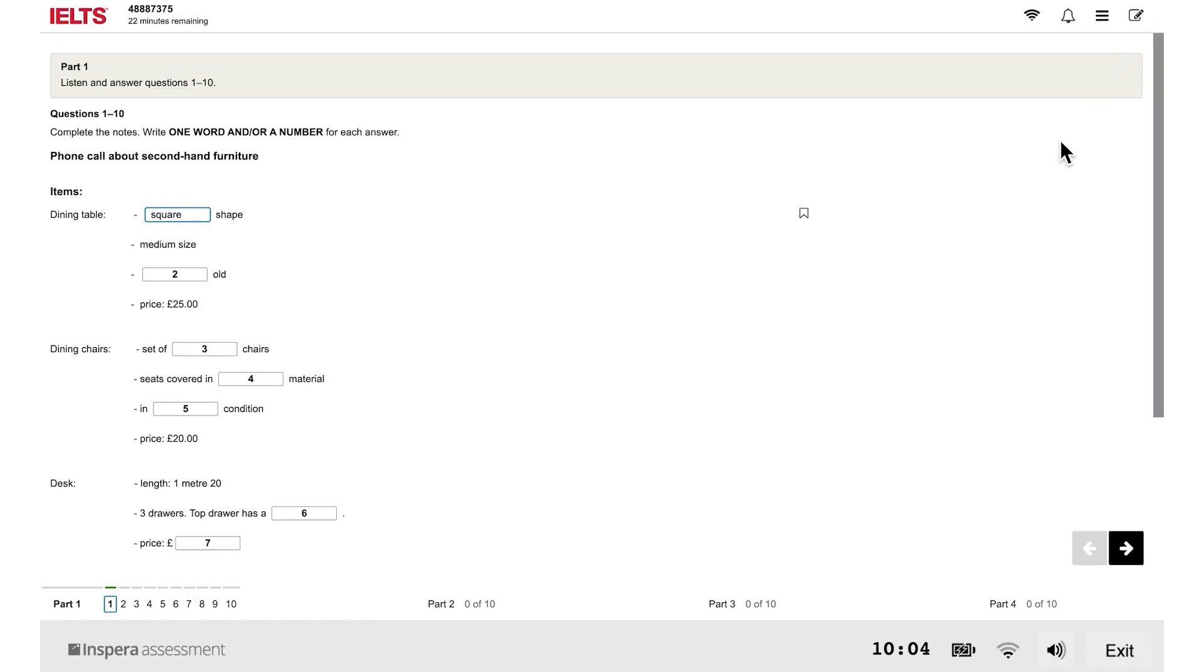The options icon is on your screen throughout the test, so you can change the settings at any point during the test.